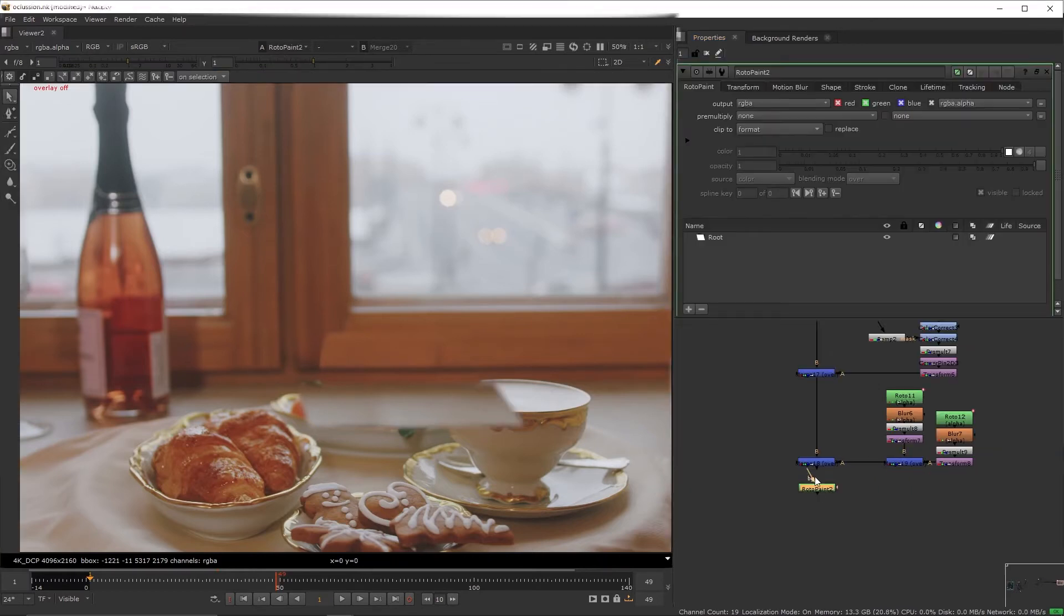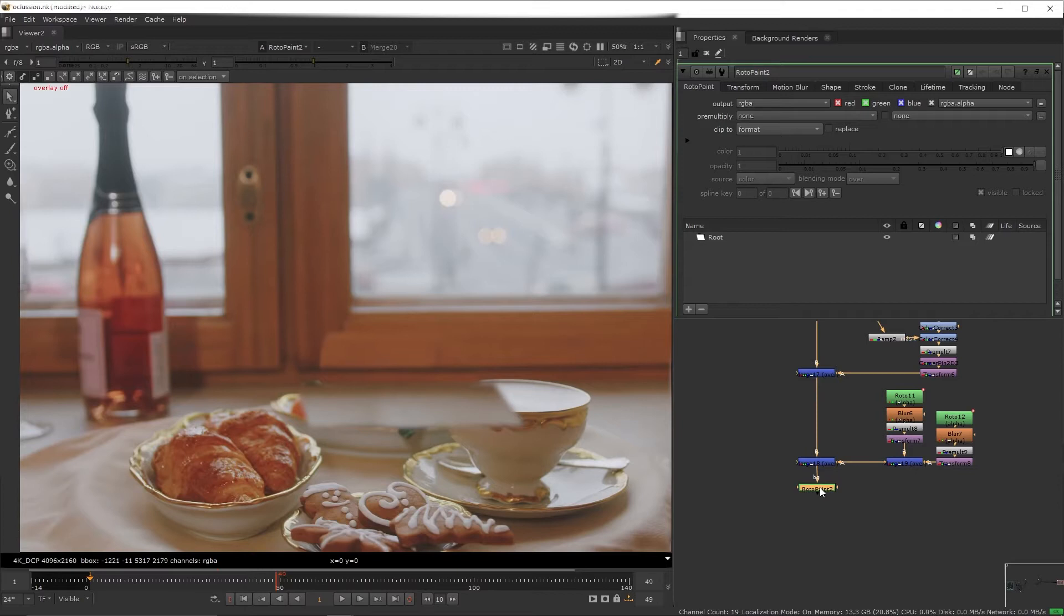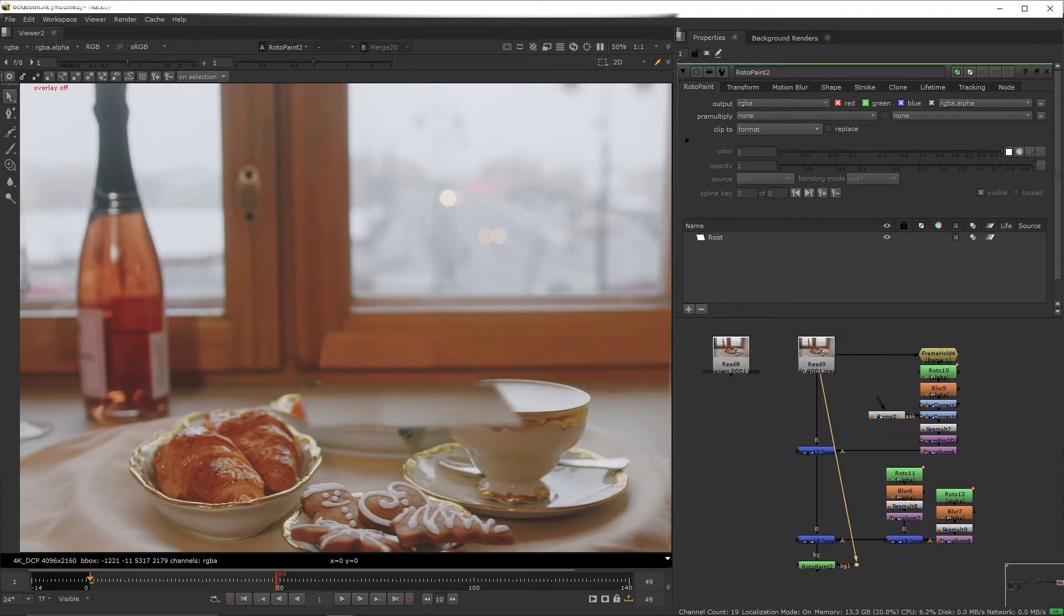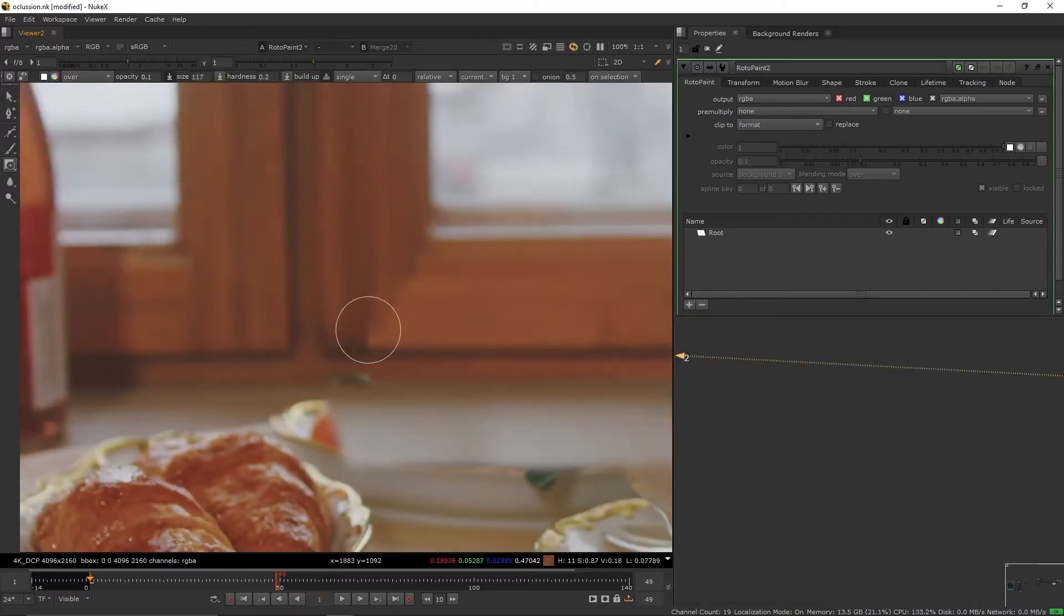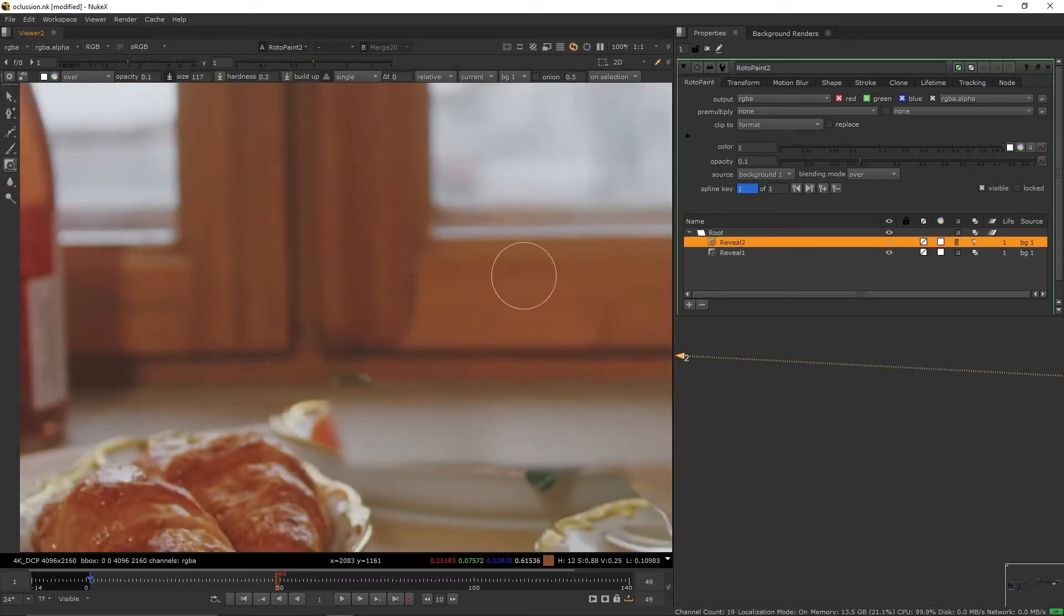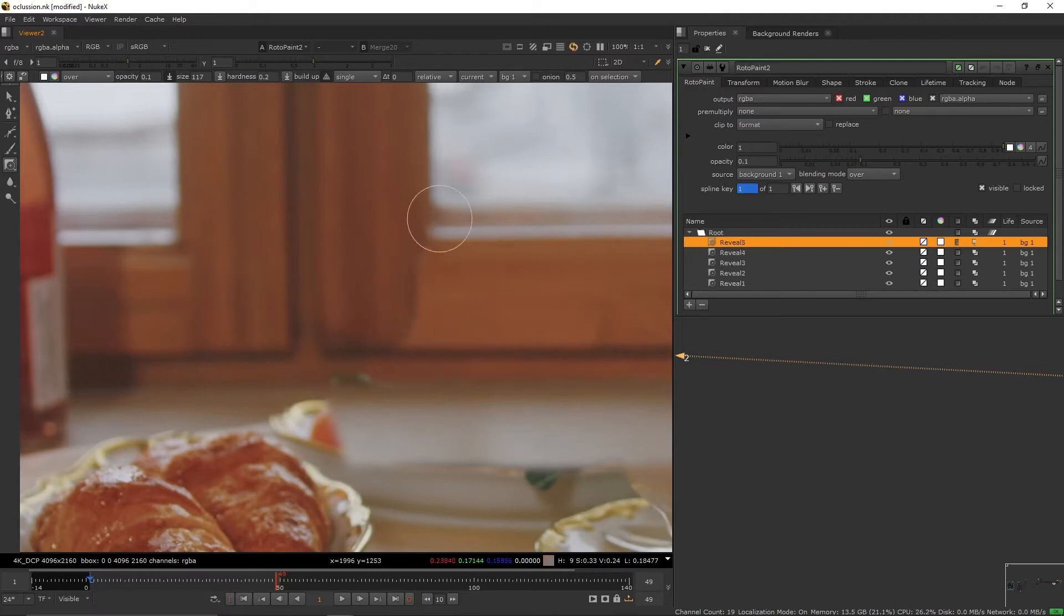Create a paint node right below the latest merge, press dot, connect the paint's background one input to it and the dot to the plate. Now select the reveal tool, start revealing the edges without bringing back the item that we initially wanted to hide.